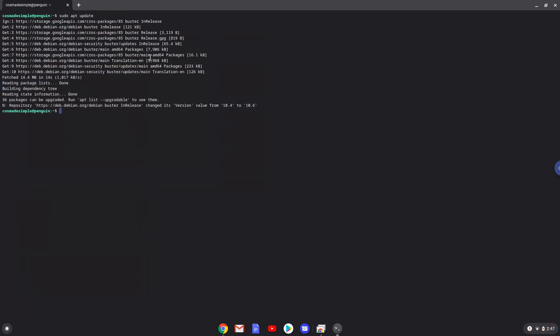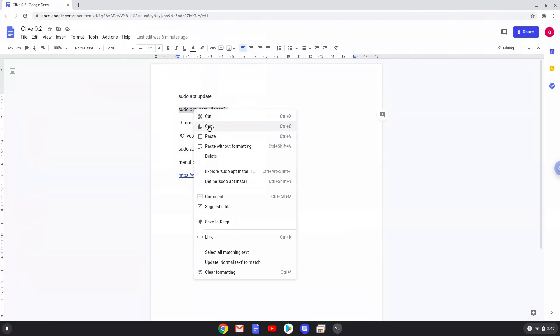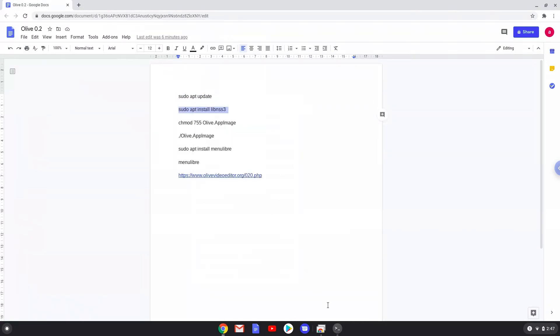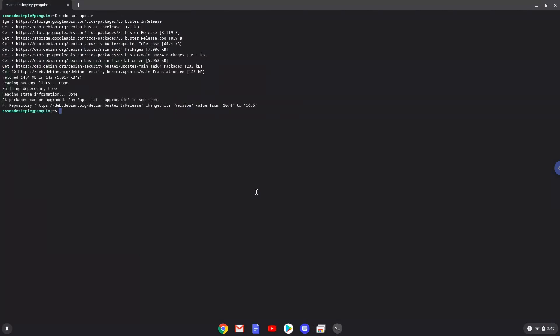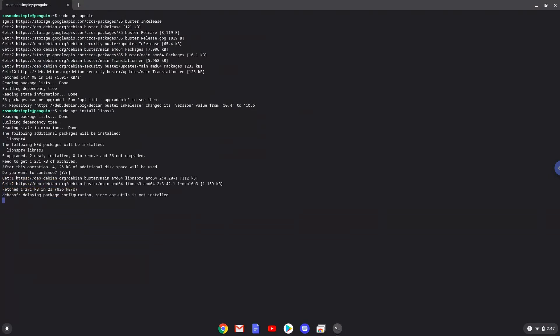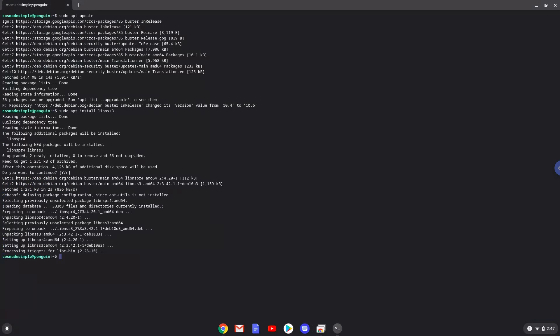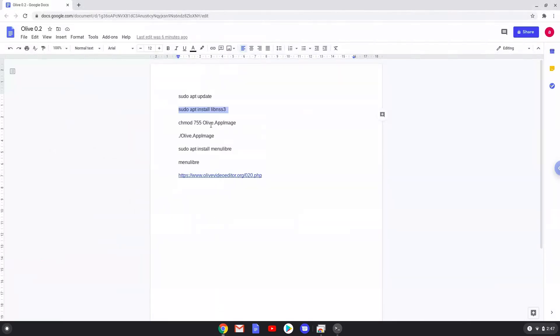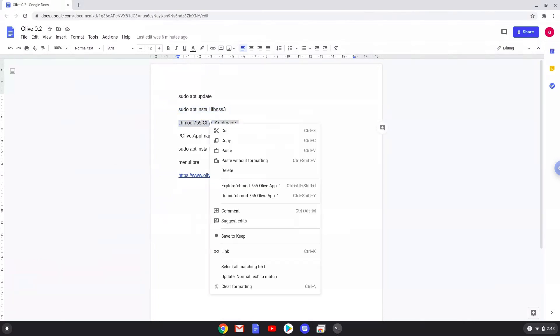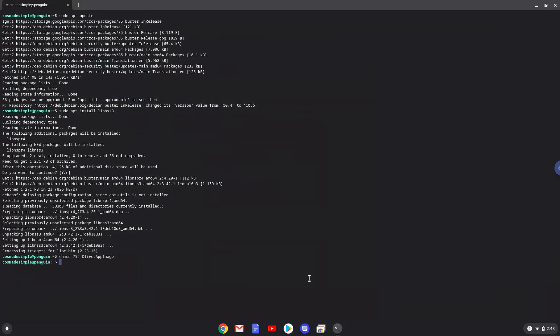Now we will install a package that Olive requires. Press Enter to confirm the installation. Now we will make the package executable. Now we will launch Olive from the terminal to make sure that it works.